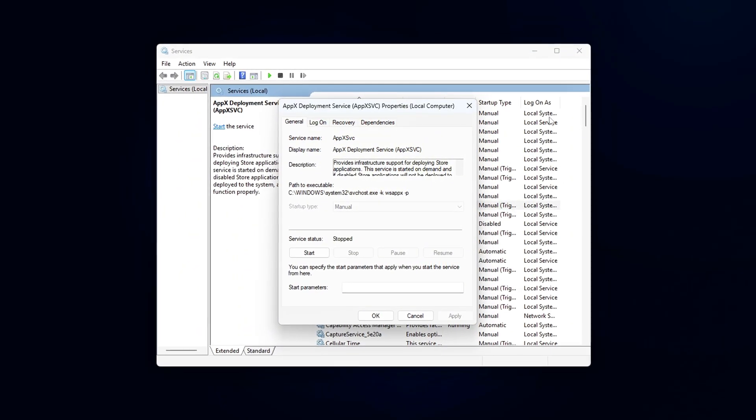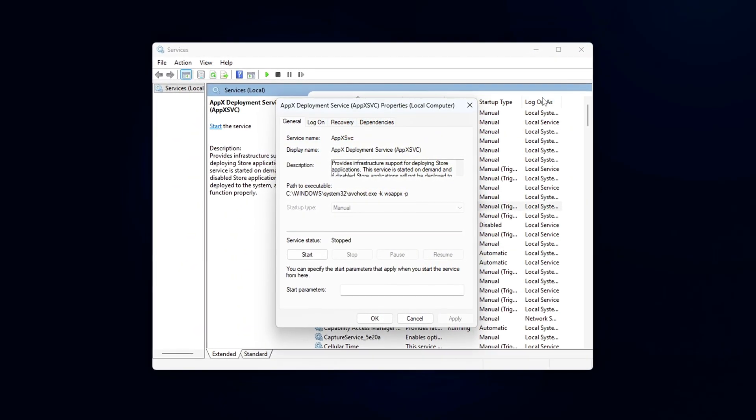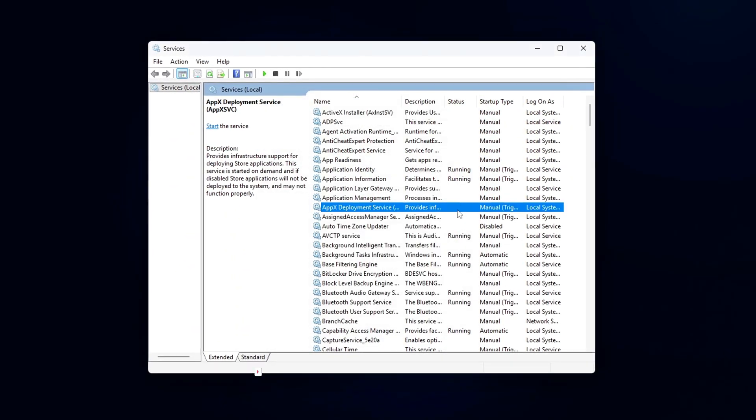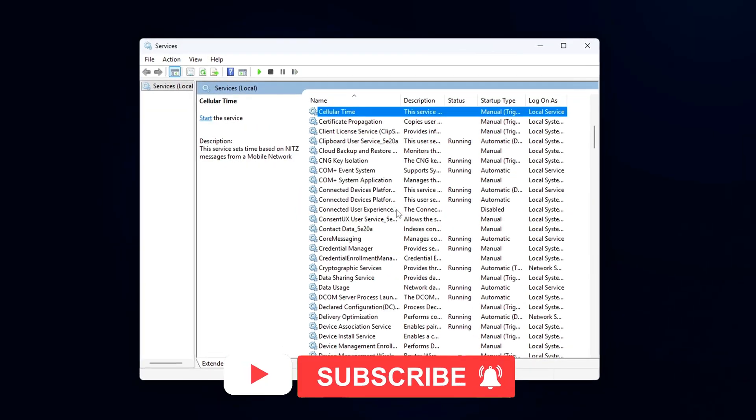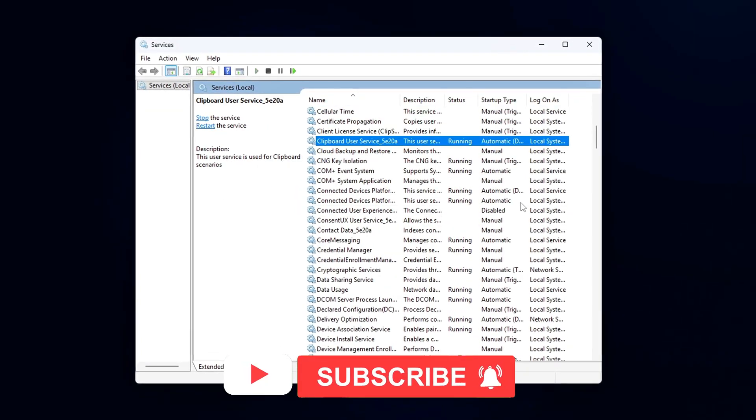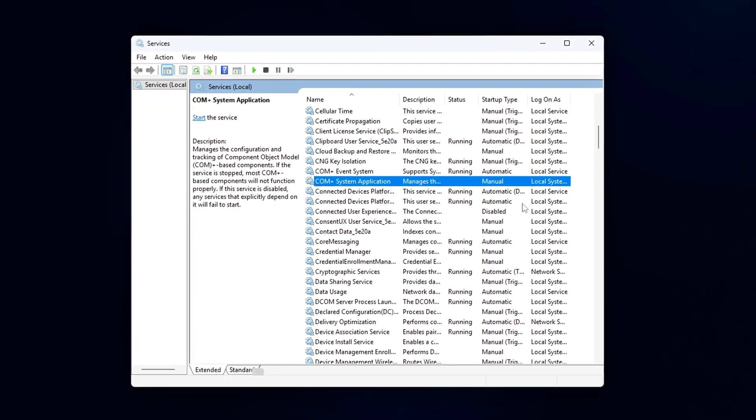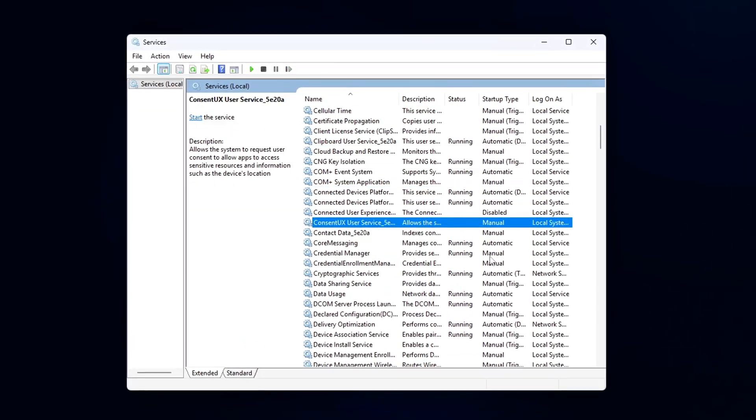smoother frame times in games without hidden telemetry. And the best part? Every step here is reversible and safe to test.